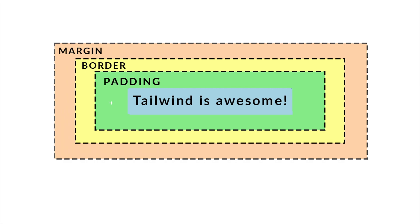I know it doesn't look good but it will showcase you what padding and borders and margins are. Margin and padding will be applied on your content and in our case Tailwind is awesome is the content so let's imagine that it's an h1.